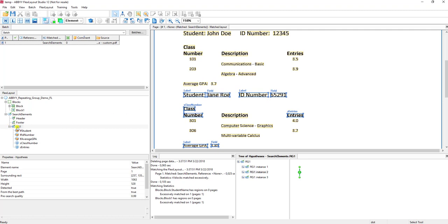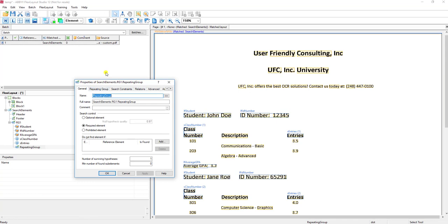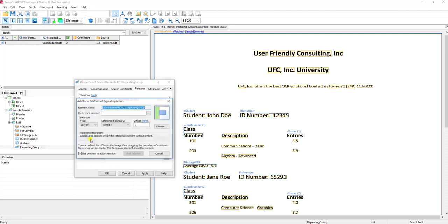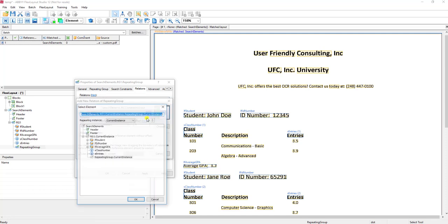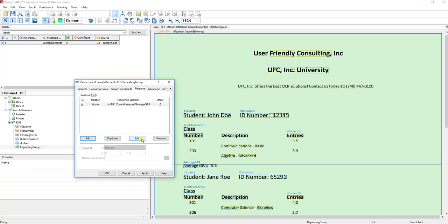Let's go ahead and add our nested group. All we need to do is add an element within here called a repeating group, and we're going to give it the name RG2 so that we know this is the second repeating group. We're going to keep it fairly simple — we're just going to tell the software that it's above the average GPA and that it's below the student.